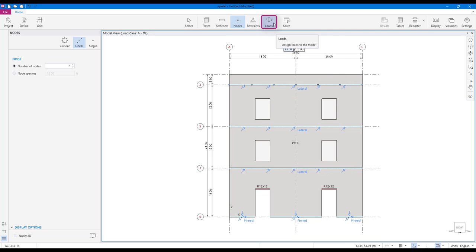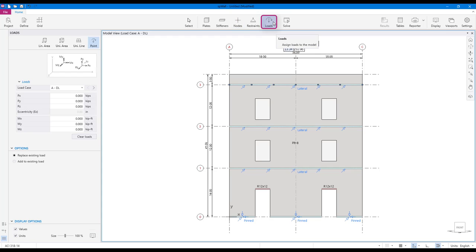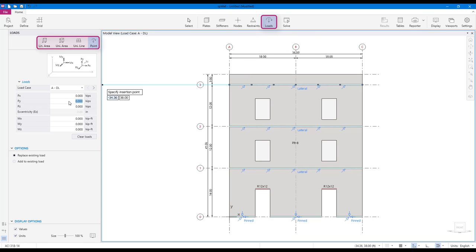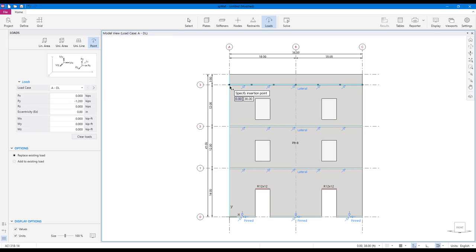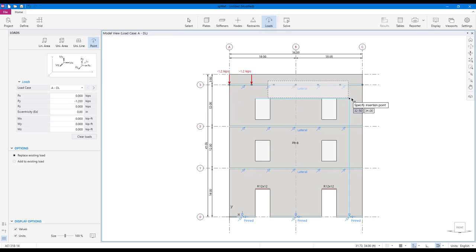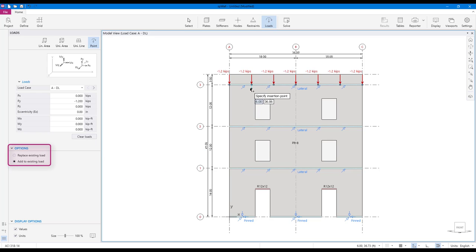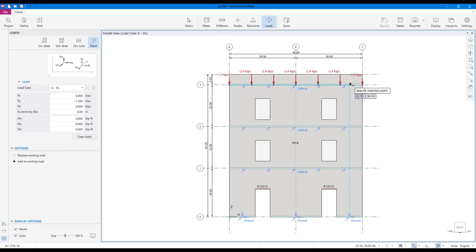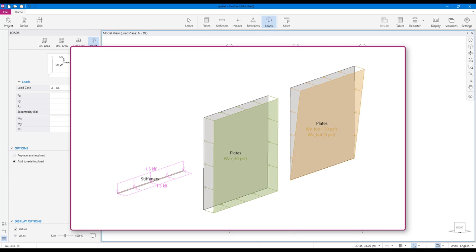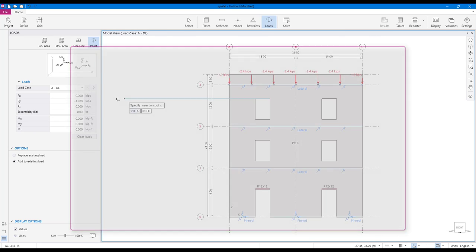Using the load scope, you can assign point, uniform line, area and linear area loads to the model. SB wall 10 allows users to add to existing loads or replace them completely. Uniform line loads can only be assigned to stiffeners and area loads can be assigned only to plates.